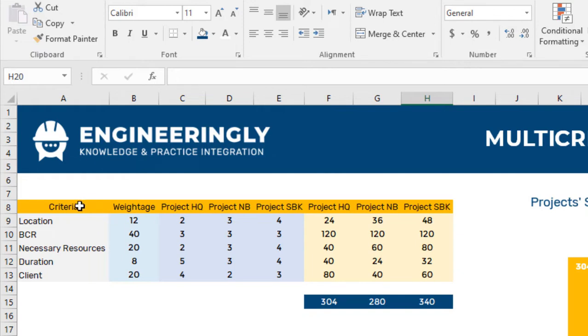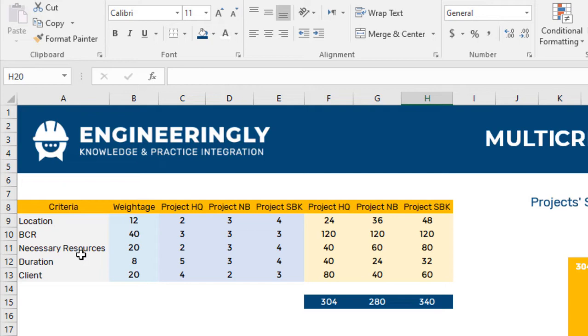The first column in a multi-criteria decision analysis is the criteria. This criteria could be defined by the project management team or an expert outside of the project.